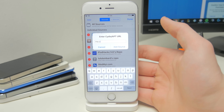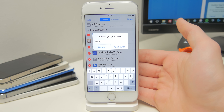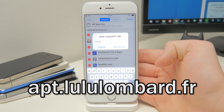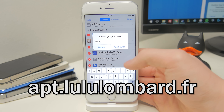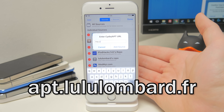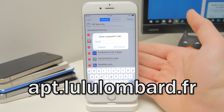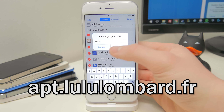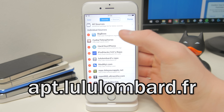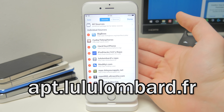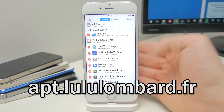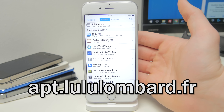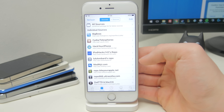Once you're in here, you basically want to type the link that's on screen now, which is apt. That's the link you need to put in there. Just tap on add source. A whole load of black text will come up and once it's done, your source will be added.